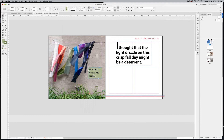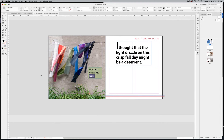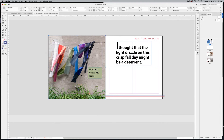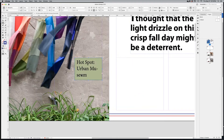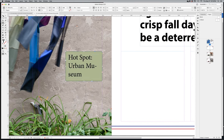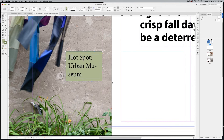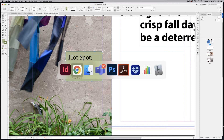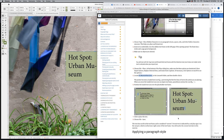Zooming in, you can see a little red square with a plus sign — that means overset text. The text frame is smaller than the text it needs to contain. I'll switch back to the ebook to apply a paragraph style that's already set in the document.